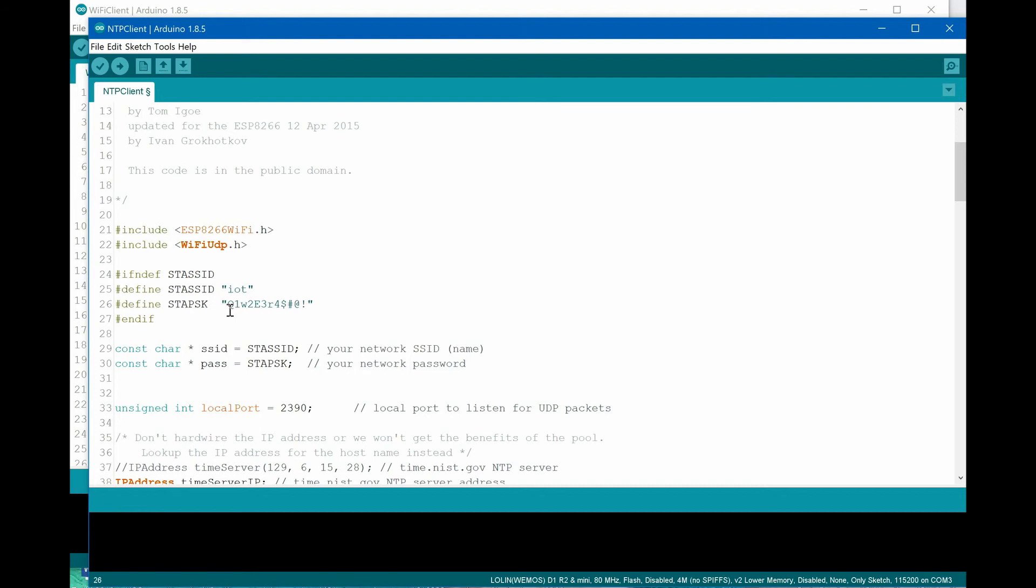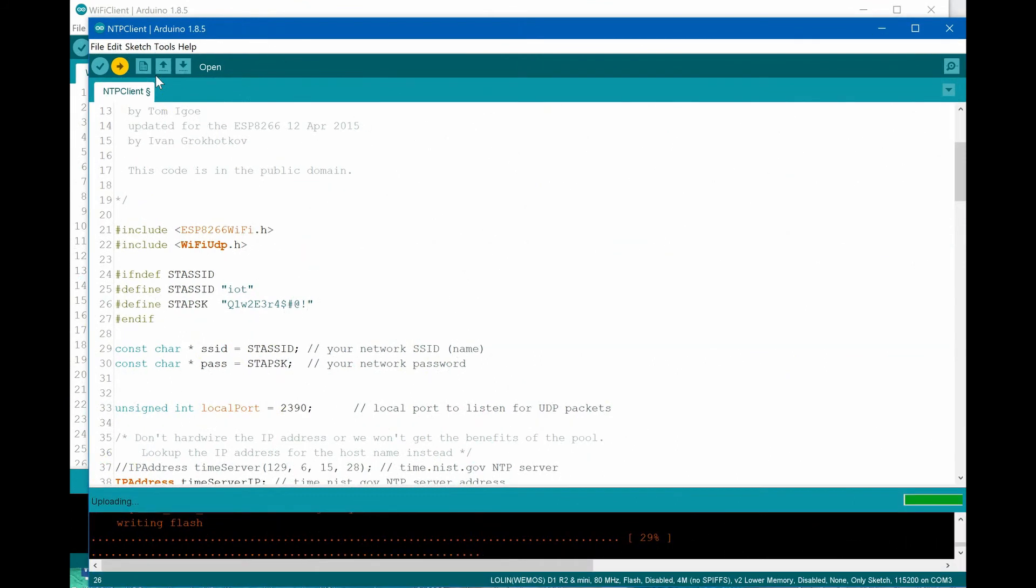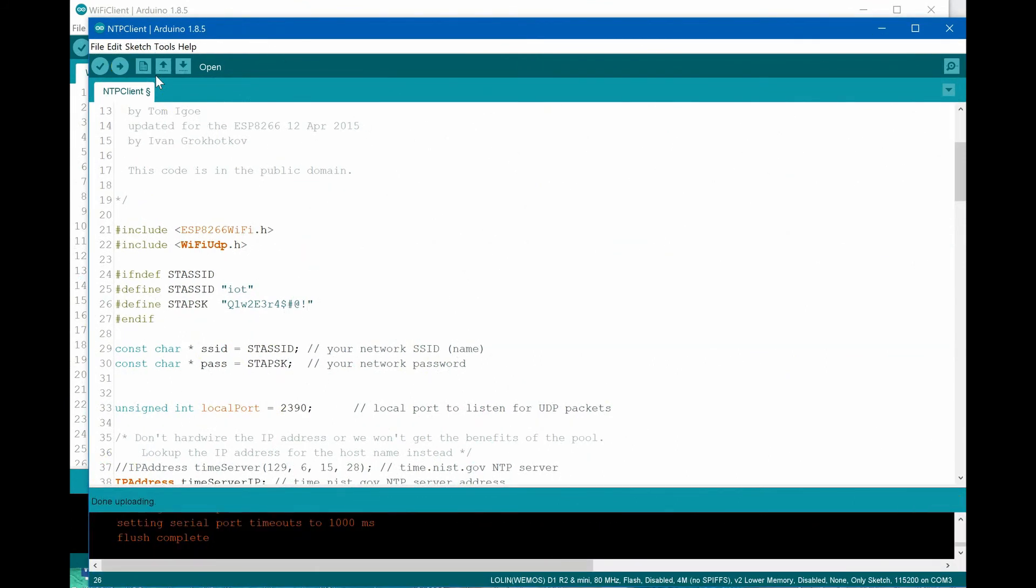Now we can compile and upload our program to the board. If everything was successful, our board is a client of our Wi-Fi network and ready to read actual time from one of the NTP servers in the world.